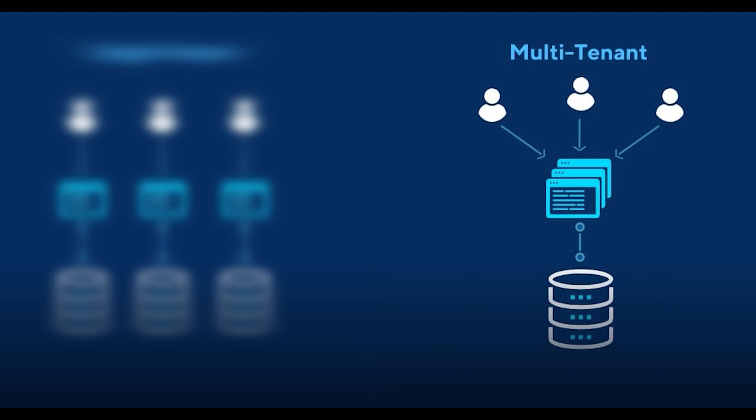configuration, and user management. The data associated with each tenant is isolated from and invisible to the other tenants sharing the application instance, ensuring data security and privacy for all tenants.